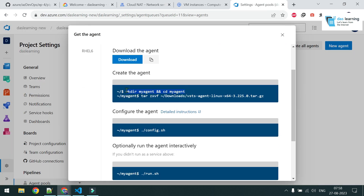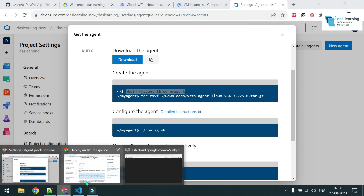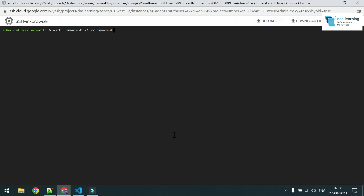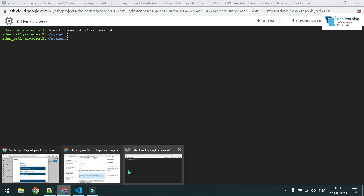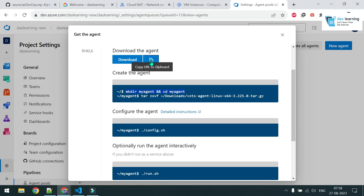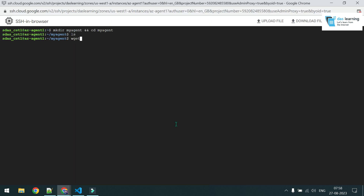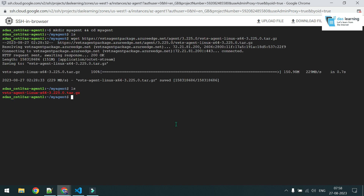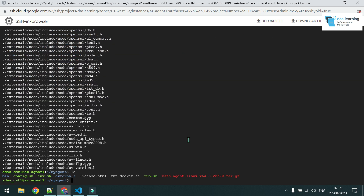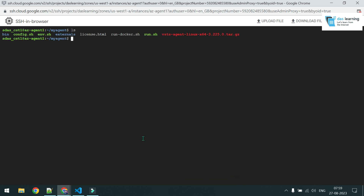Going back to the Azure DevOps agent settings page, I copy and paste the commands: make a directory, navigate into it, then use the copy button to get the download link. In SSH I run wget with that link to download the agent package, then extract it with tar -zxvf on the zip file.